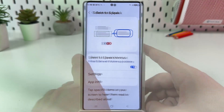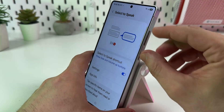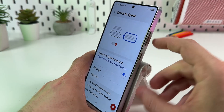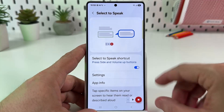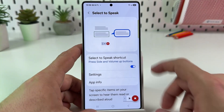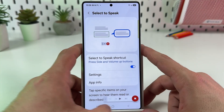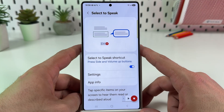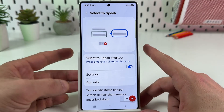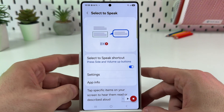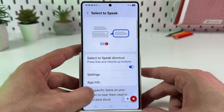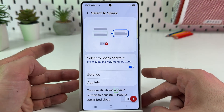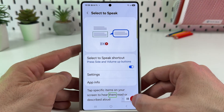Now you can use this feature — just single press the volume up and side buttons together, then you will see this small panel. You can expand it or minimize it back. Now tap on any text on the screen to start reading.